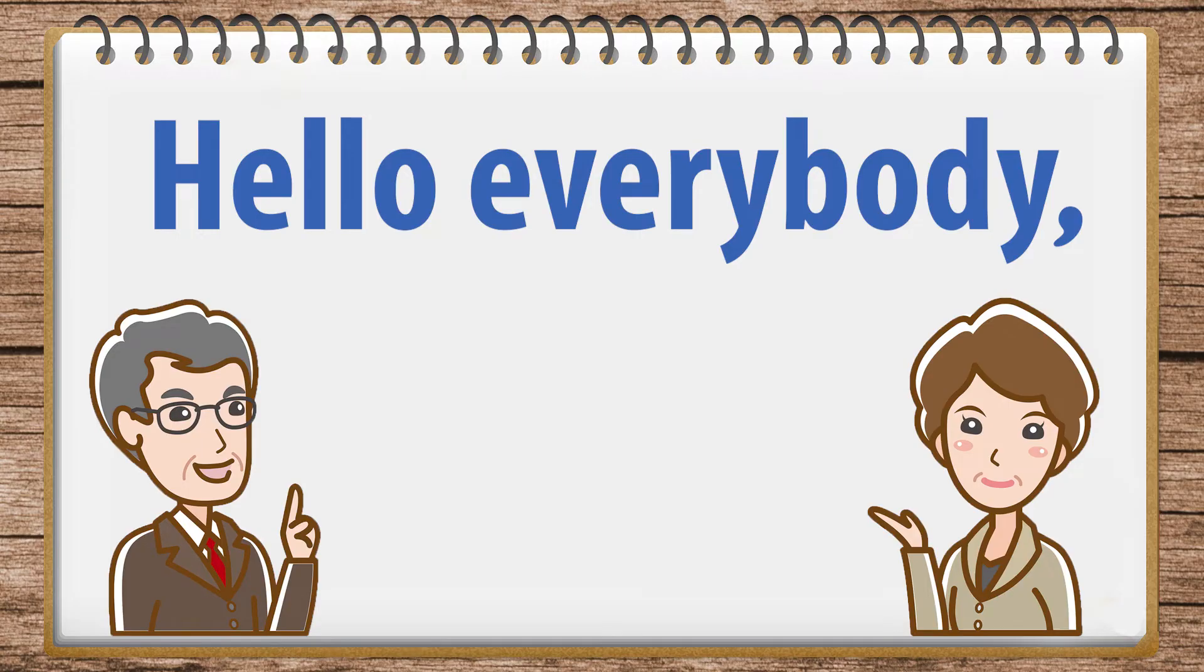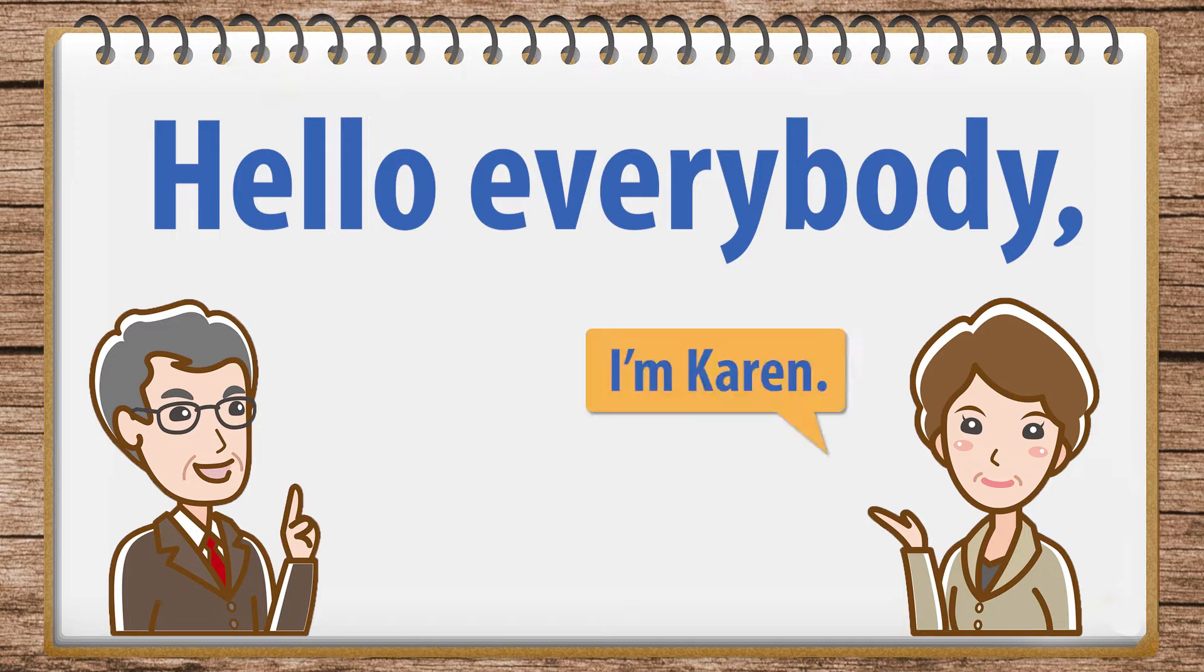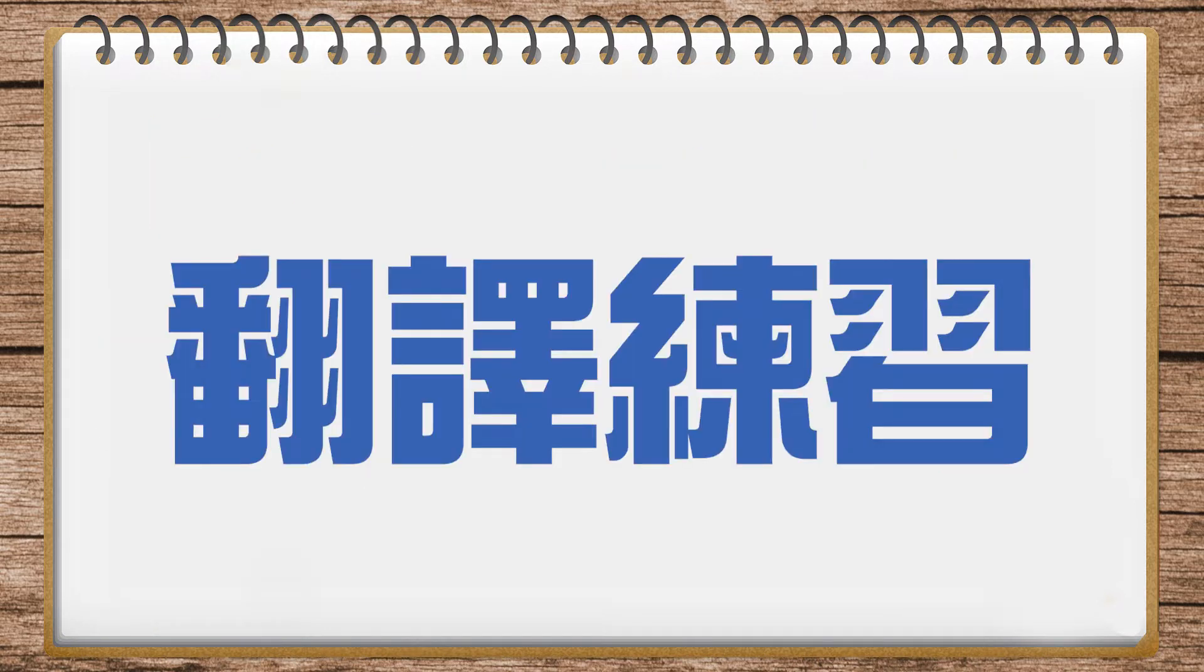Hi, everybody, and welcome to Ivy League Analytical English. I'm Karen. And I'm Wesley. And we're so lucky because it's a translation day. Let's start with number one.